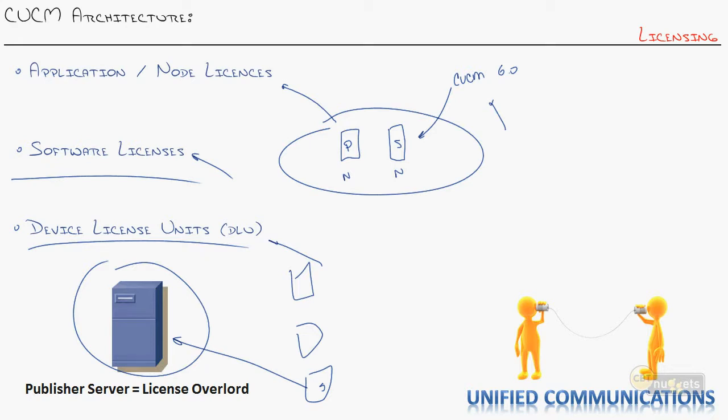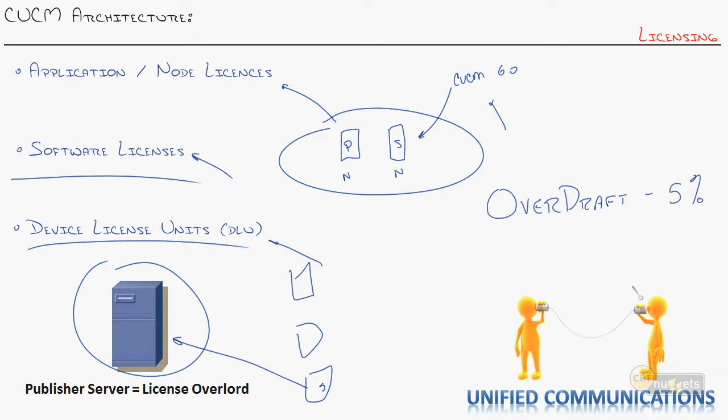A couple items of note. First off, Cisco has something that they call overdraft, which allows you to go above your device license units that are registered, which is very nice. They give you an overdraft of 5%. So when you're adding phones to the cluster, it'll let you go over up to 5% of what you have there. And it will start sounding alarms letting you know you're in the overdraft mode so you can call your Cisco sales rep real quick and say, hey, I need more DLUs.